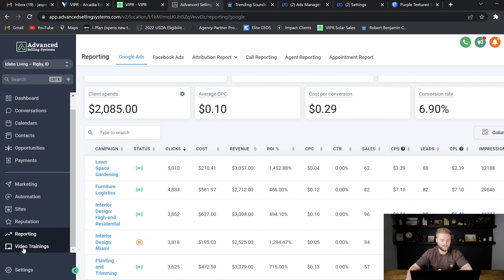And then down at the bottom, this tab's not normally here. You can actually add your own custom menu links.